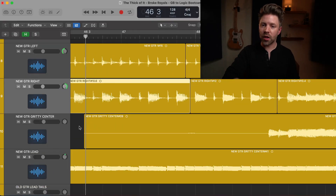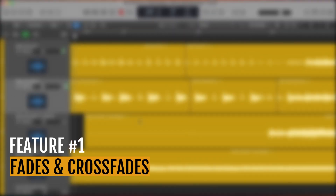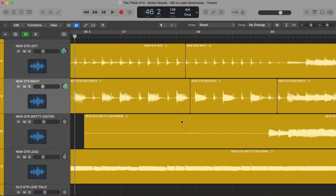Let's jump inside Logic and take a look at these features. The first feature we unlock in Logic that we didn't have in GarageBand is fades and crossfades. These are really helpful anytime you're working with audio regions — recorded audio. Here we have some recorded electric guitar, and a crossfade allows us to fade between multiple regions. So let's say I had a perfect performance and then I mess up right at the end — I could record just that end again and then crossfade between the two to get a smooth transition.